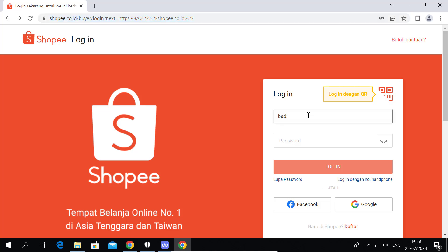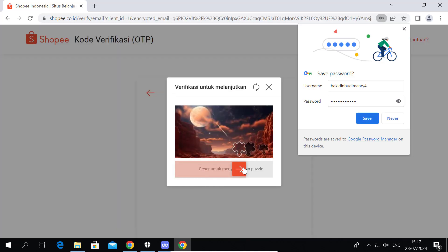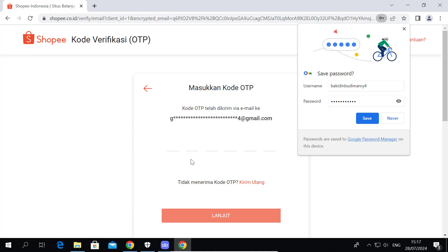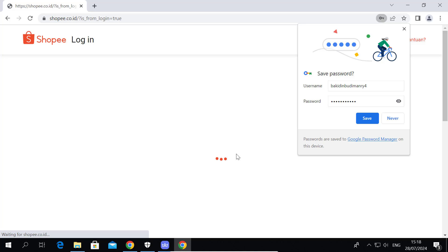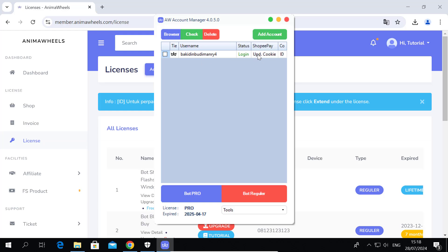Log into your Shopee account. After login, click Check — the green button.